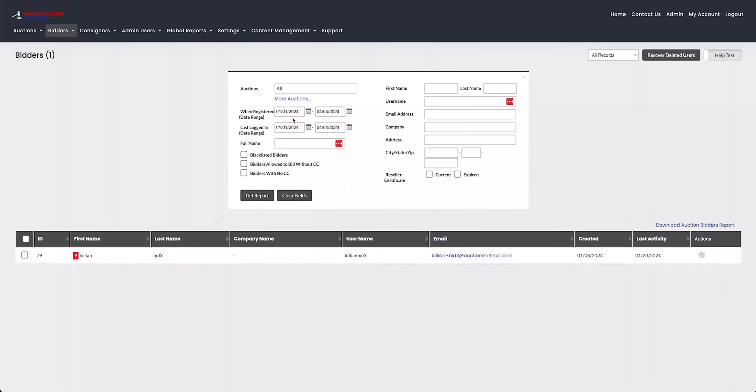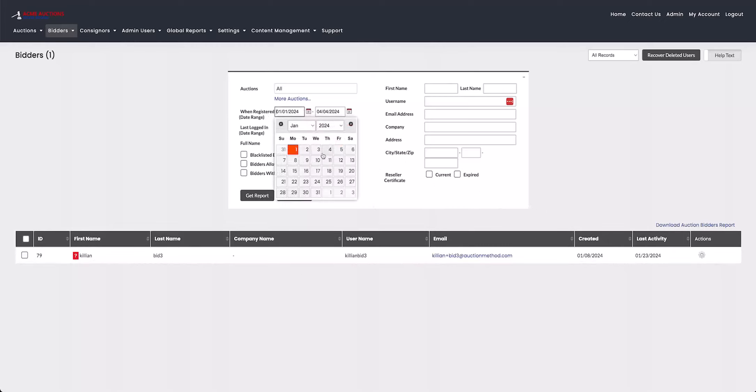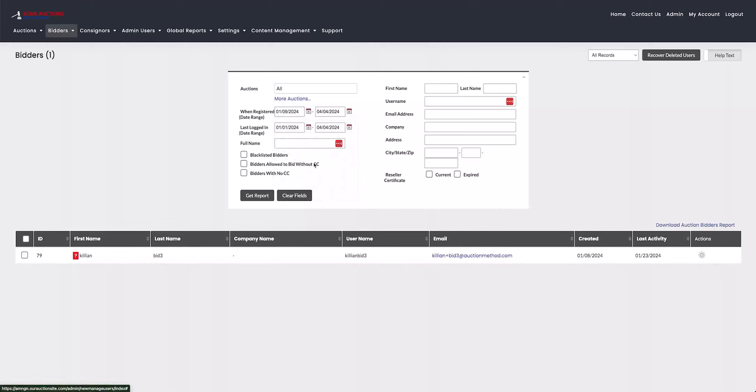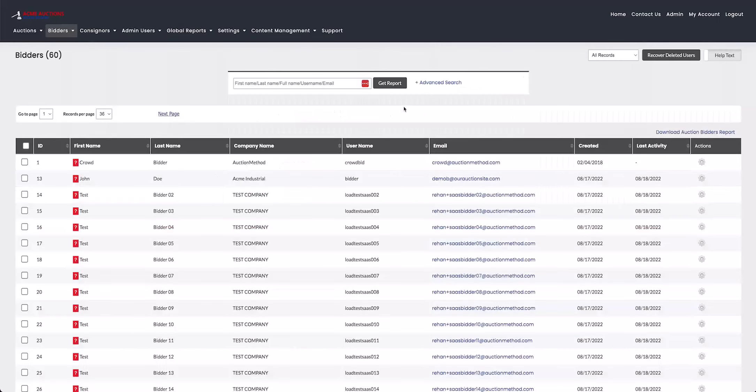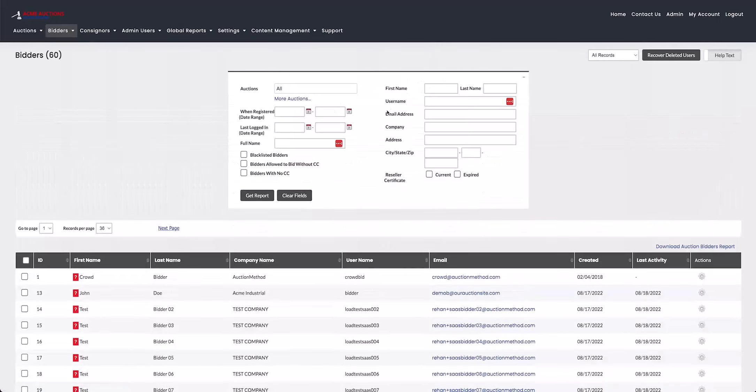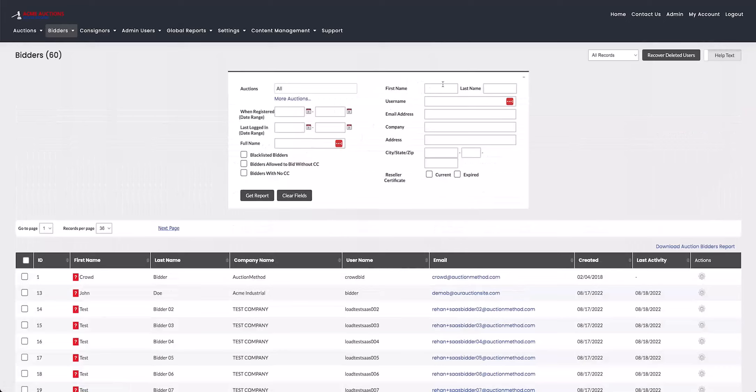Now keep in mind that everything you put into the advanced search has to work together. So for example, this account here, KillianBid3, it says that it was created on the 8th of January. So if I go ahead and move that to the 9th of January, it won't show any results. Because I use both the registered and the last logged in date range, you'll only get results that correspond to every single field that have been put in. So keep that in mind. And this works for everything else.